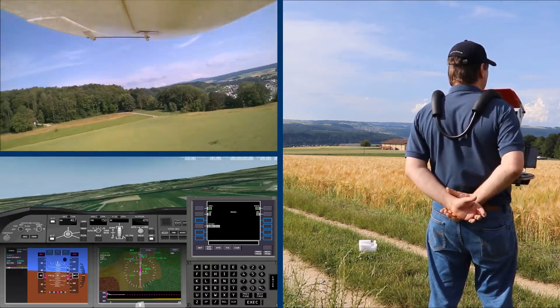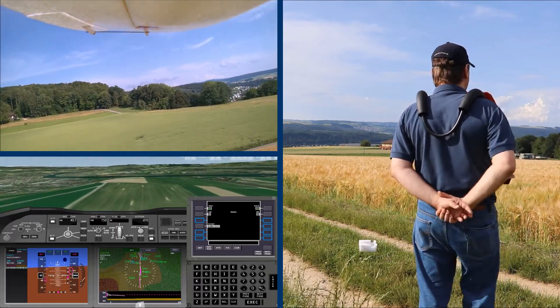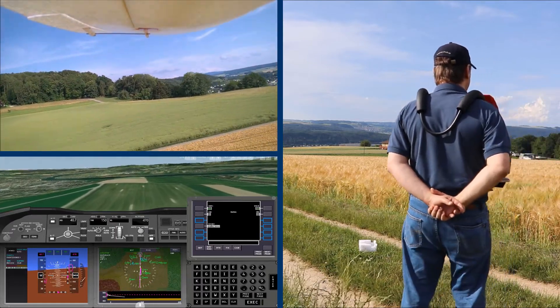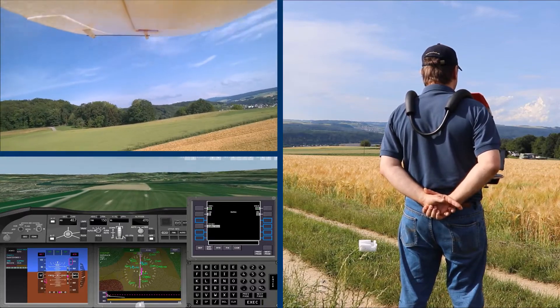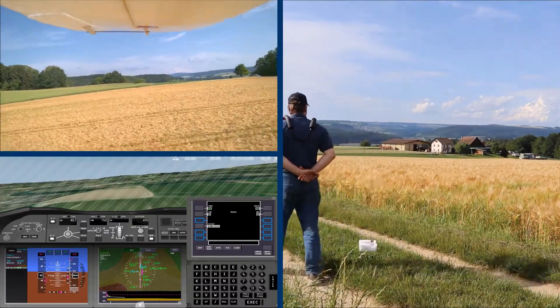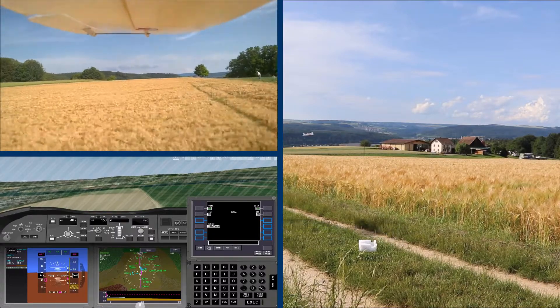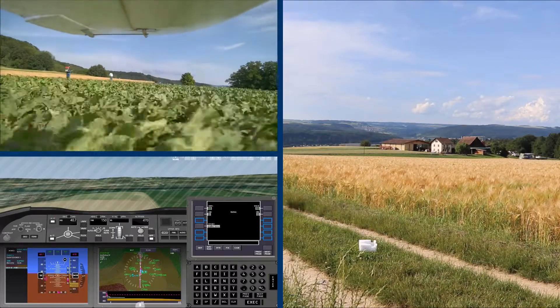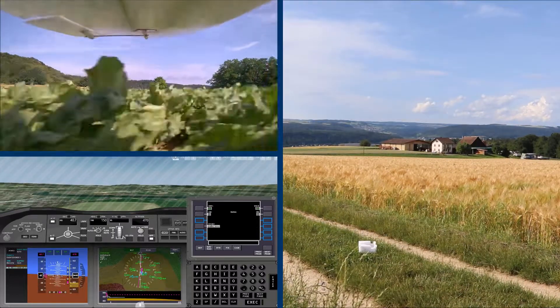Executing MAV command ID number 21. Flight level change.